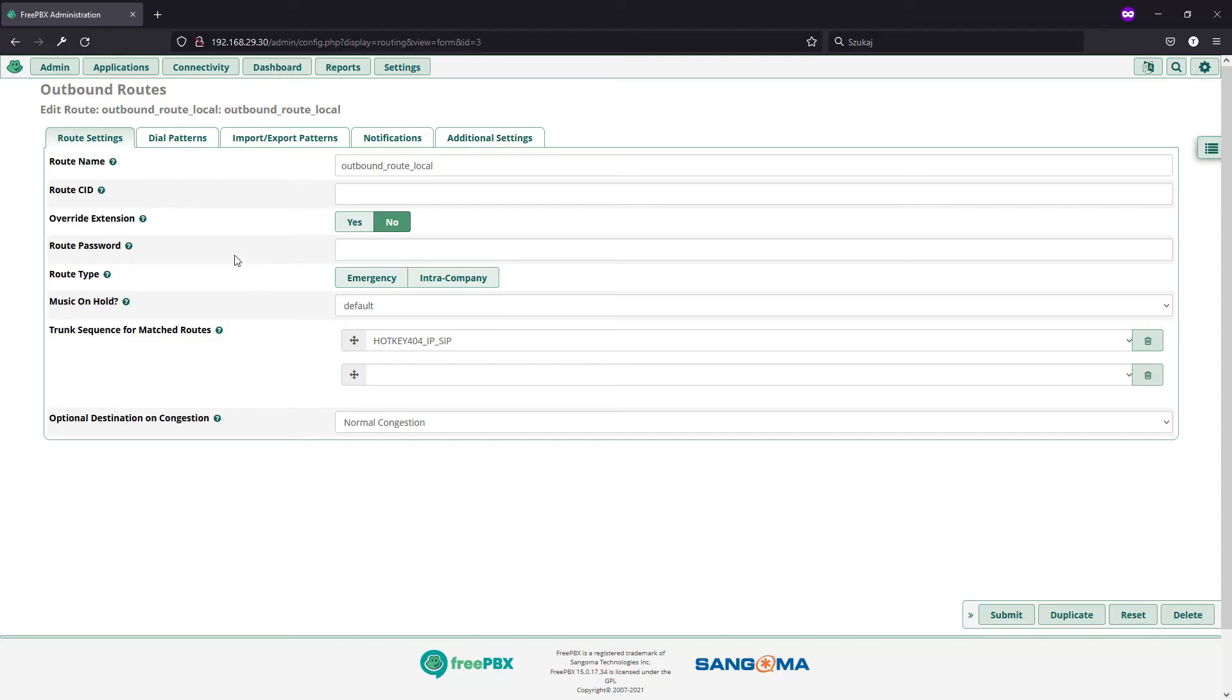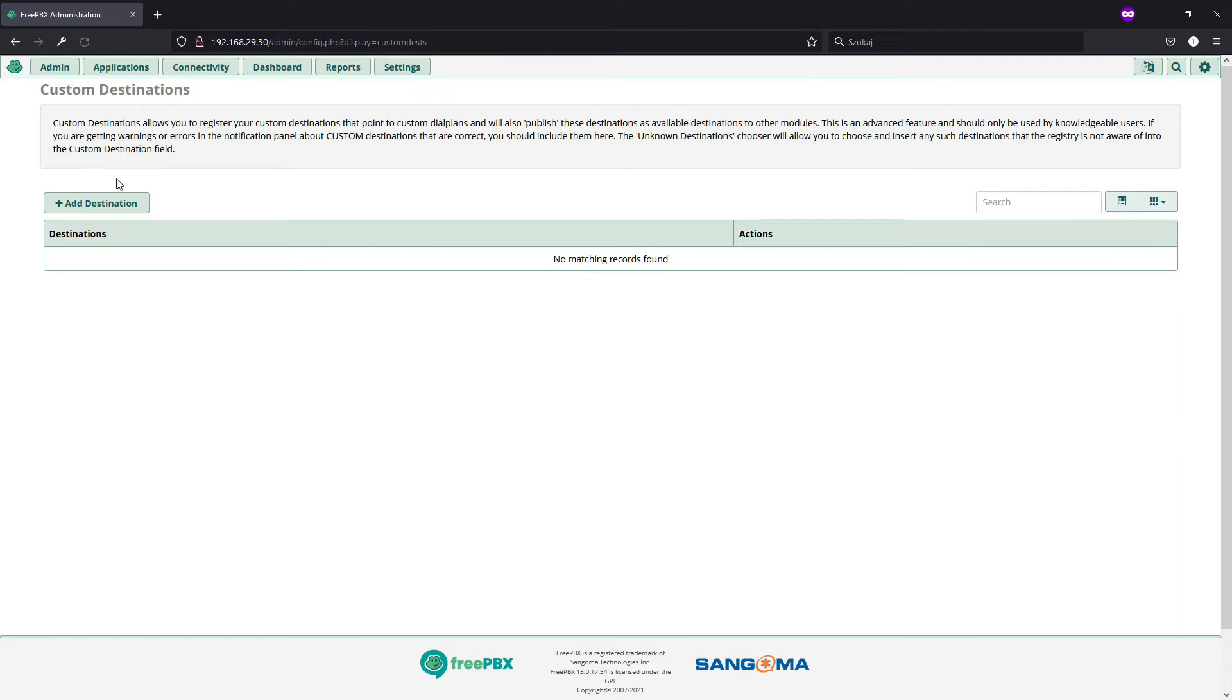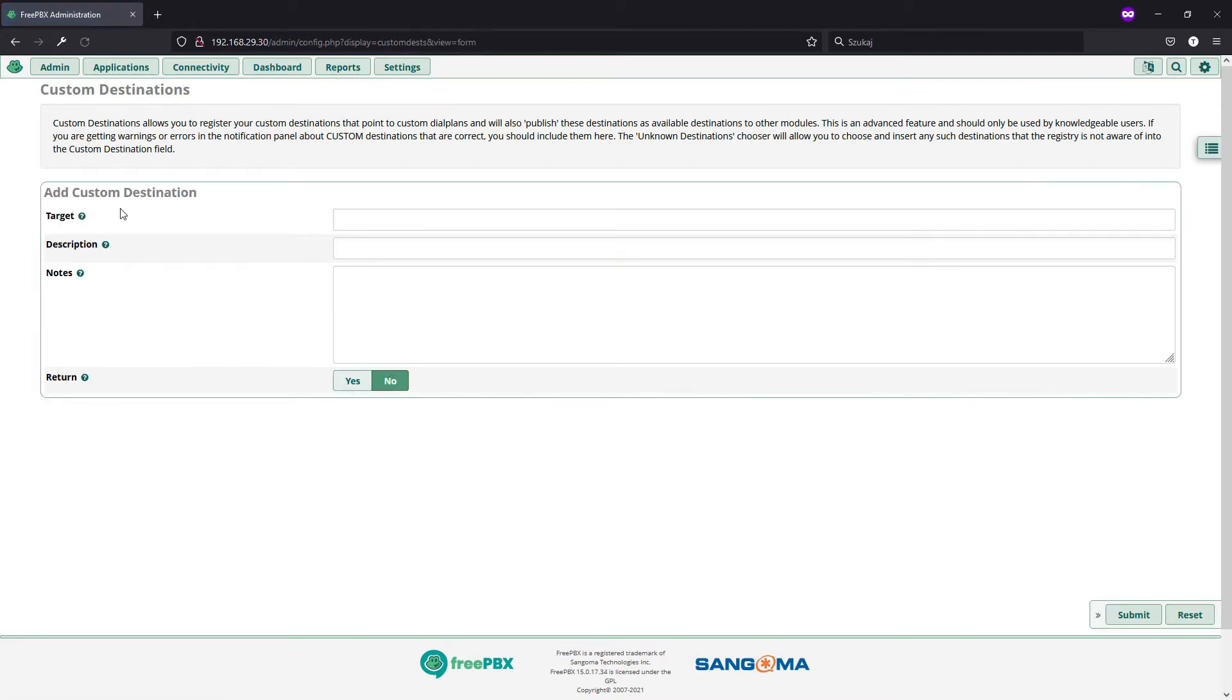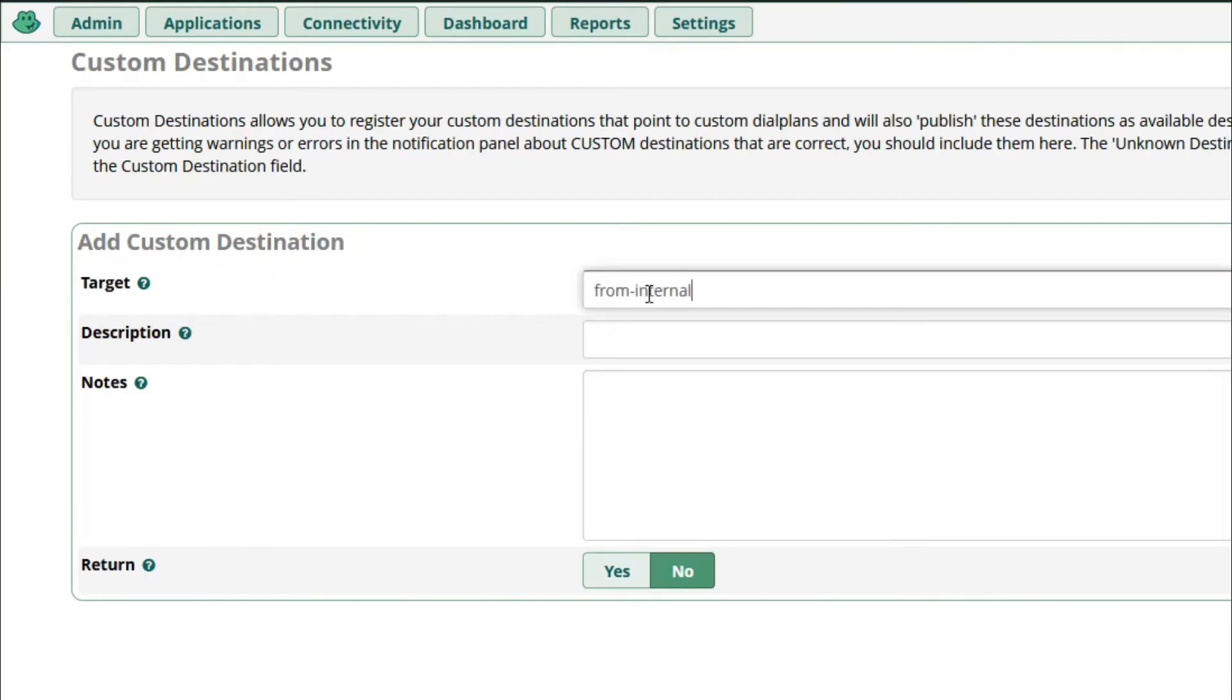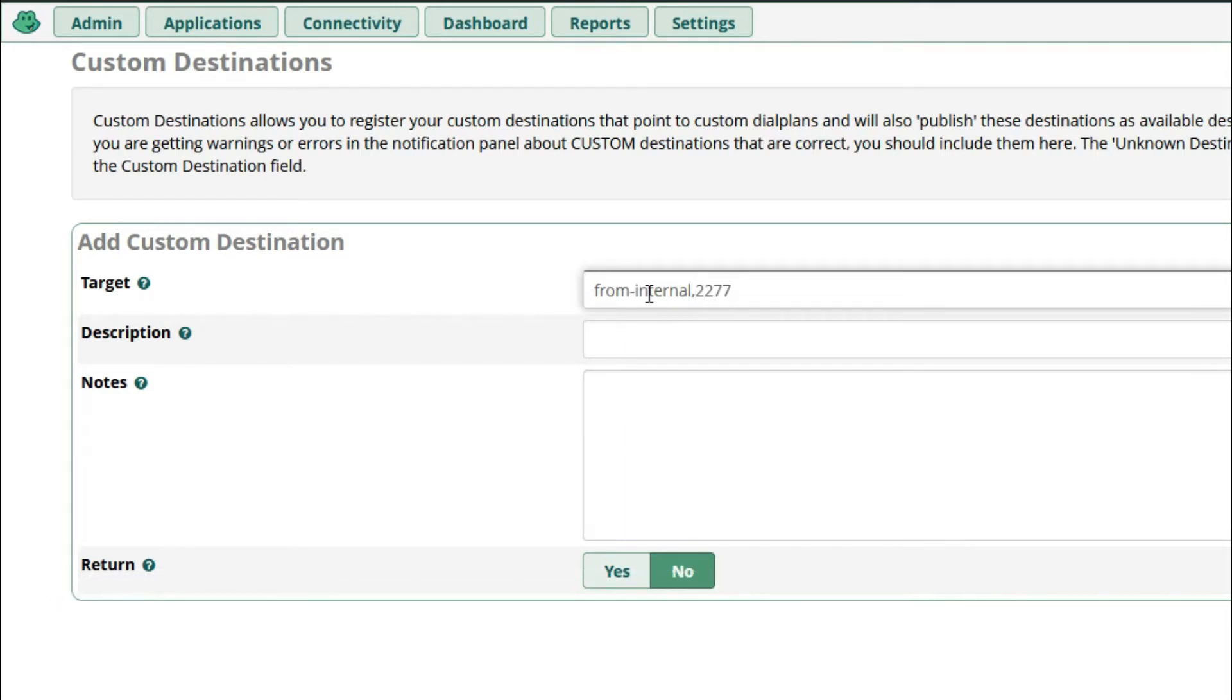So, once again, in our FreePBX, we will go to admin, custom destinations, add destination and as a target, we will set from internal, comma, and the number you want to have this call forwarding. So, I will just, for testing purposes, use the previous one, comma, one.